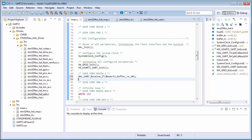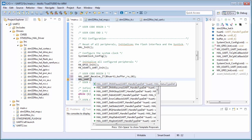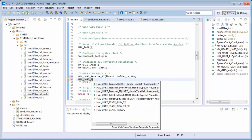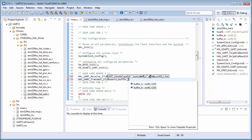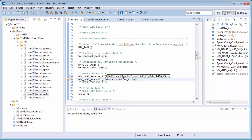For the transmit it will be very similar - it will be transmit underscore IT. Again the first parameter is the handle starting with h and uart/usart number one, then the buffer pointer to the transmission buffer, and last how many bytes I want to send. After this the transmit and receiving will work automatically. Then we can try - I can compile my code.